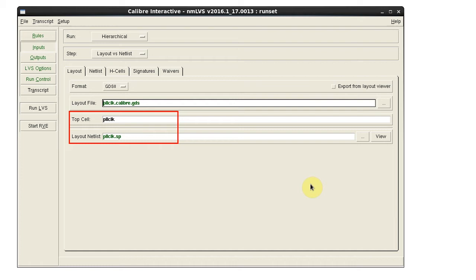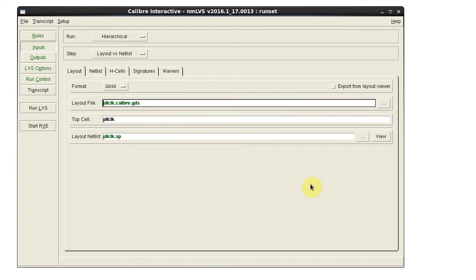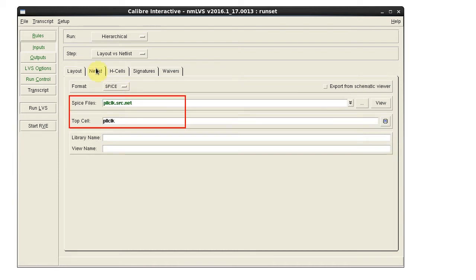Specify the layout netlist. If the layout netlist doesn't exist yet, it can be extracted from the layout. Specify the source netlist.